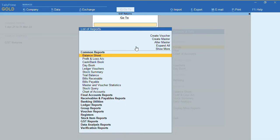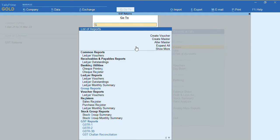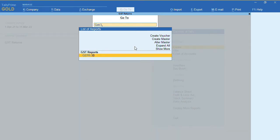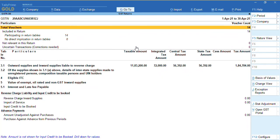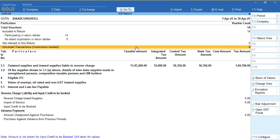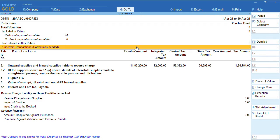As you can see, the report is displayed. Before we export, ensure there are no uncertain transactions. To export this return, press Alt E.